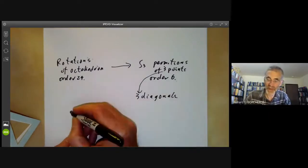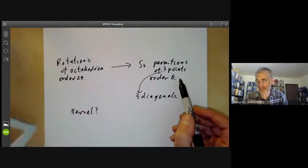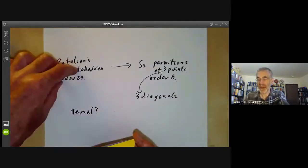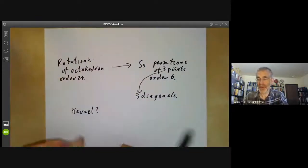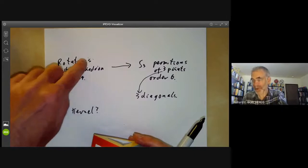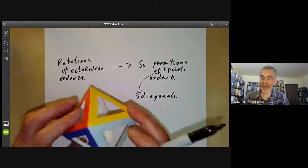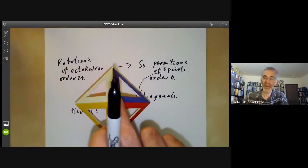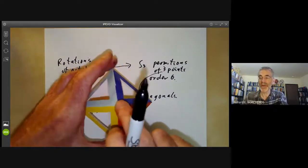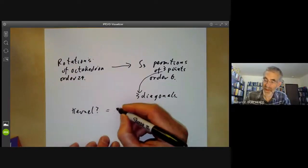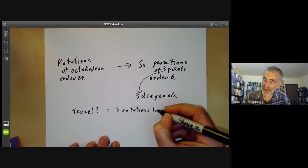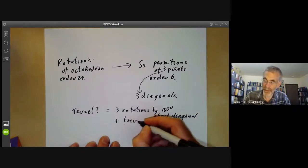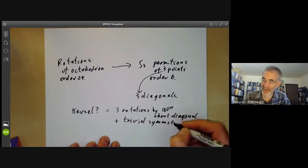The group of rotations has order 24 and S₃ has order 6, so some elements must map to the same element. The kernel should have four elements — the order of the quotient. These four elements are: the three rotations by 180° about each of the three diagonals (each of which fixes all diagonals), plus the trivial symmetry that does nothing to the octahedron.